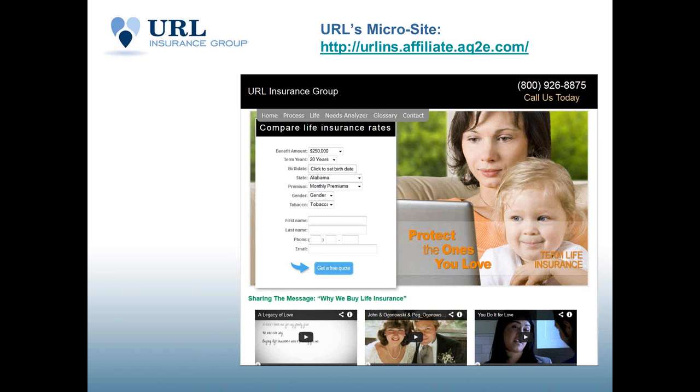Here's a snapshot of what URL Insurance Group's microsite direct-to-consumer quote engine looks like. And your quote engine will look very similar. However, you can choose your own picture and information you want there. Your name or your agency name will be at the top. You can add your logo if you have a logo.